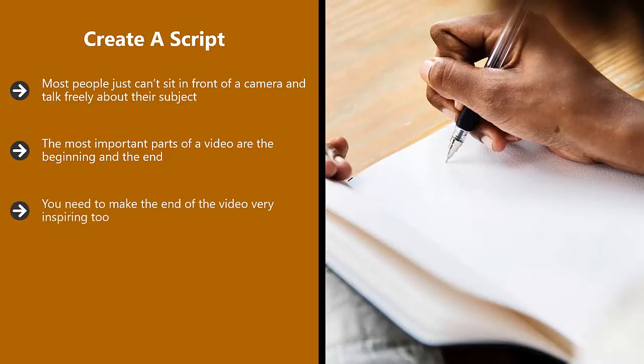You need to make the end of the video very inspiring too. This is especially important if you want them to take a specific action like visit your website. If you have no specific call to action in mind, then give them a taste of what the next video will be about.